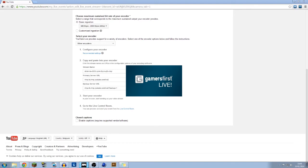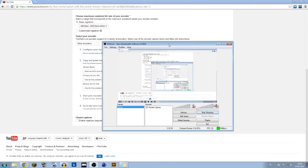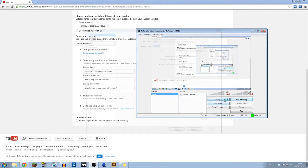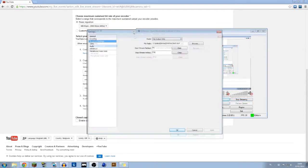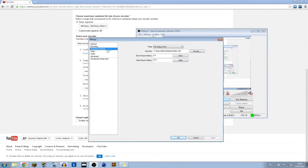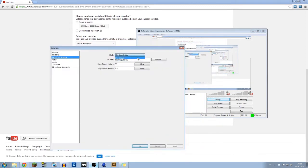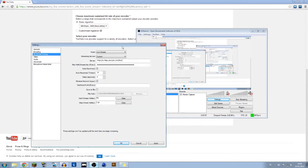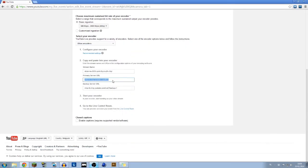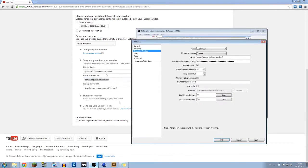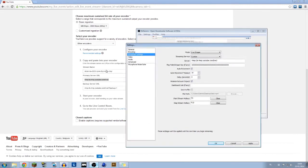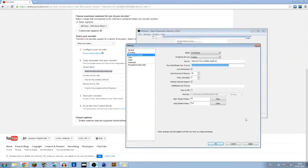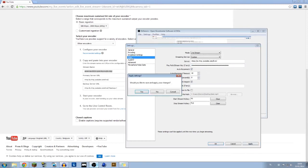Then you will go to settings, broadcast settings. You will do live stream. Server will be this one, that's your primary server. You just copy it and paste it right here. It doesn't change I guess, but the password does, so you just copy this one and paste it right here. Then you apply.